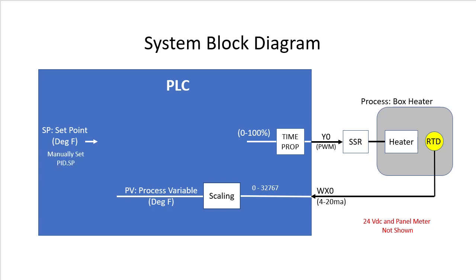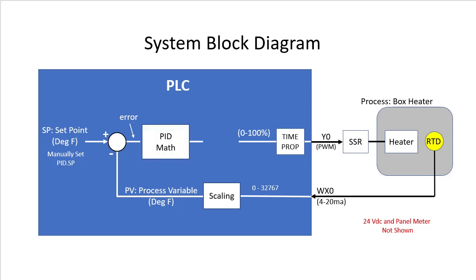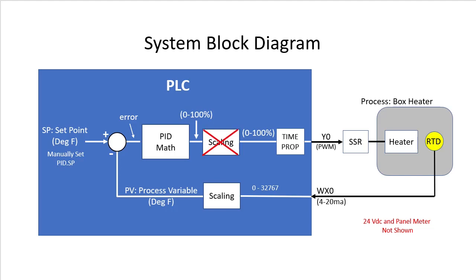Now that they are both in degrees Fahrenheit, we can subtract them to see how far apart they are. We call that the error. We then do the PID math which outputs a 0 to 100% range. Normally, we would scale that to whatever the process needs. But our process happens to need 0 to 100%. So do we need scaling? Nope.